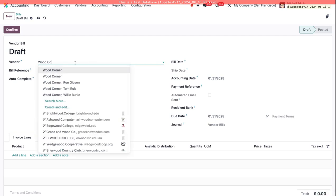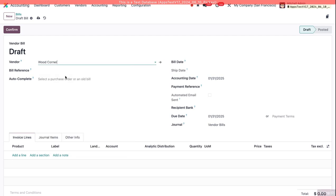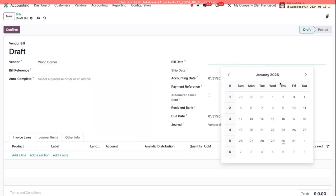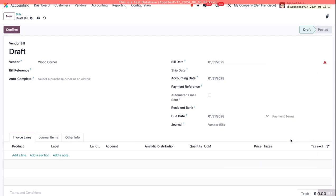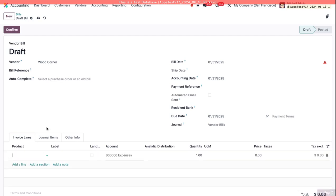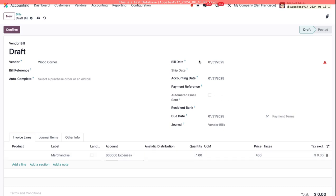So I'll enter a Vendor here, I'll enter a bill date for tomorrow, add a line, here I'll just put Merchandise, and for the price I'll put $400, which is over my threshold of $200.